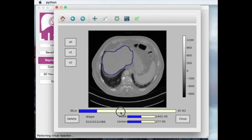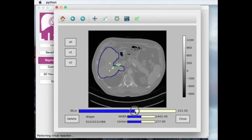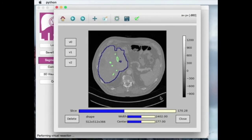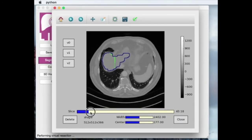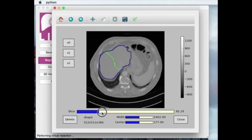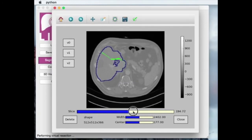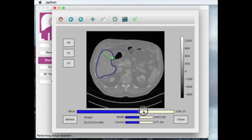The next step of the virtual resection is selection of the portal vein cut. Based on the collected data, the resection line is estimated. After visual inspection, the residual and resected volumes are estimated.